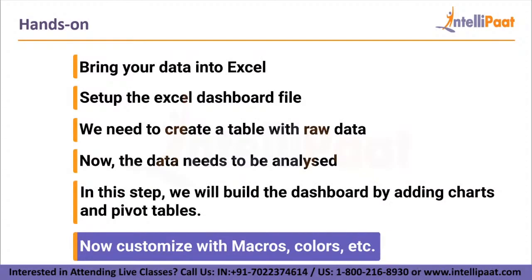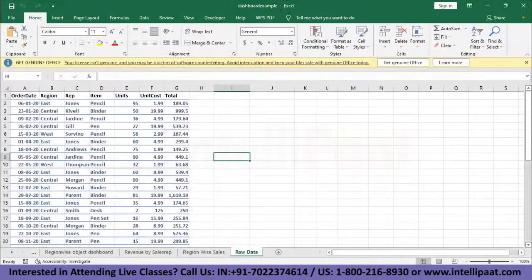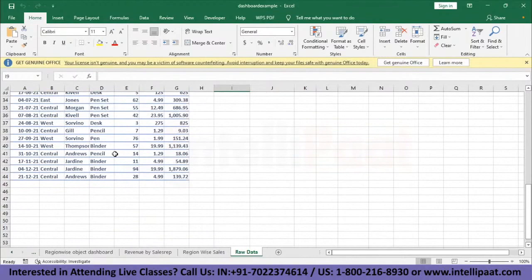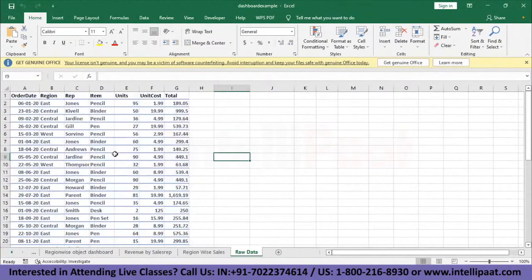For the hands-on, I have a dataset prepared. Let's take a look at the dataset and how we'll analyze it using the dashboard. This is a sales dataset with column headings: order date, region, rep, item, units, unit cost, and total. I have about 40 rows and we will see how to analyze all this data. Let's take a quick look at the analysis already done.